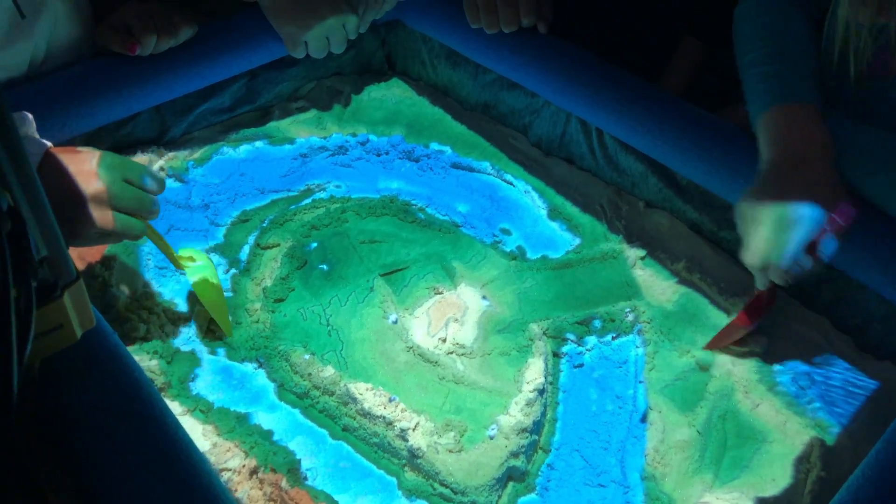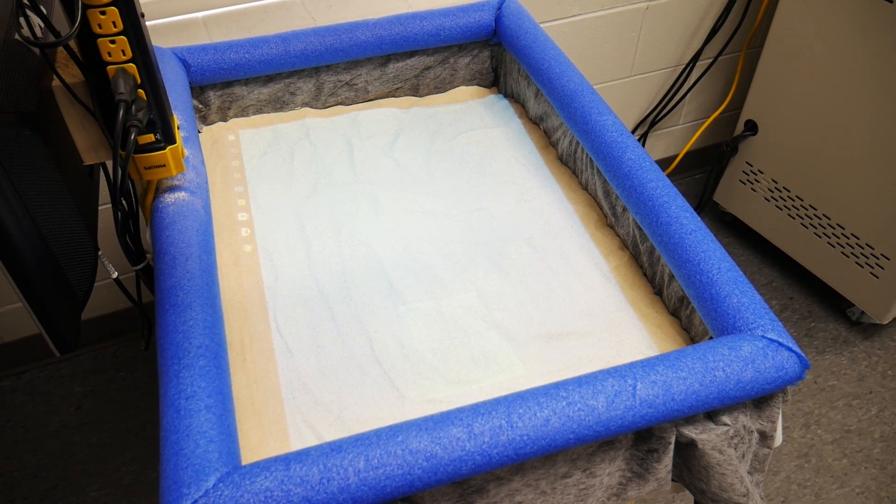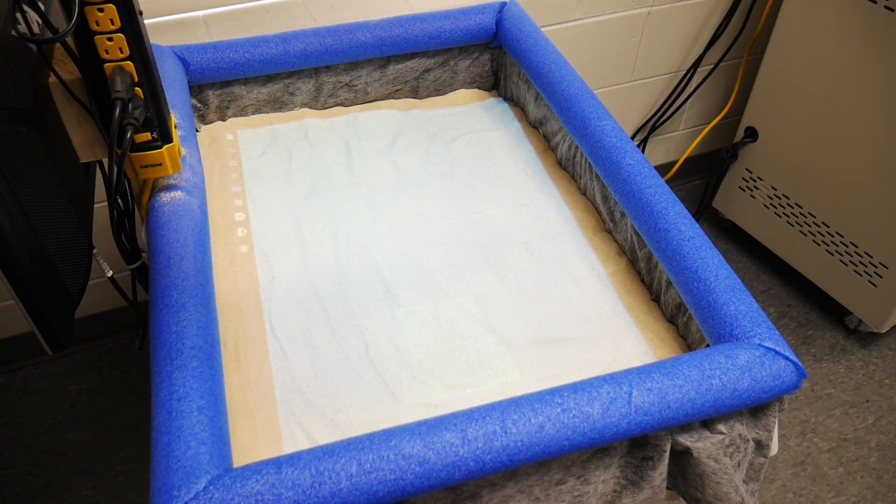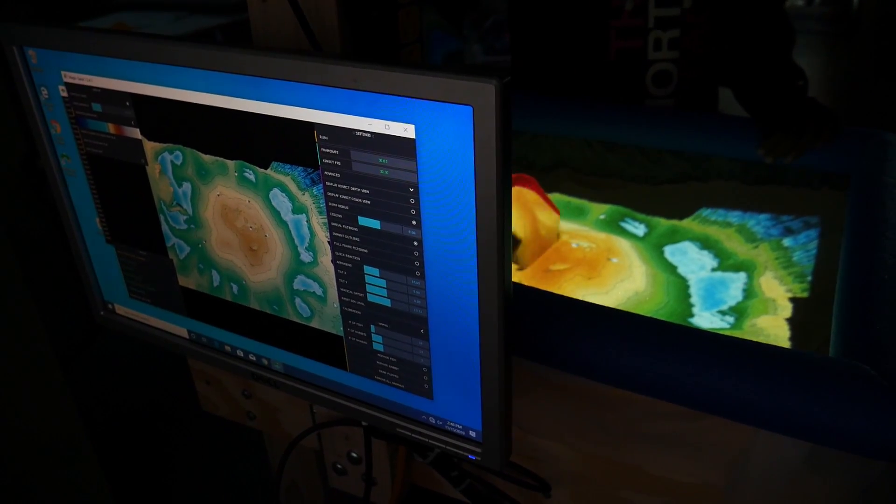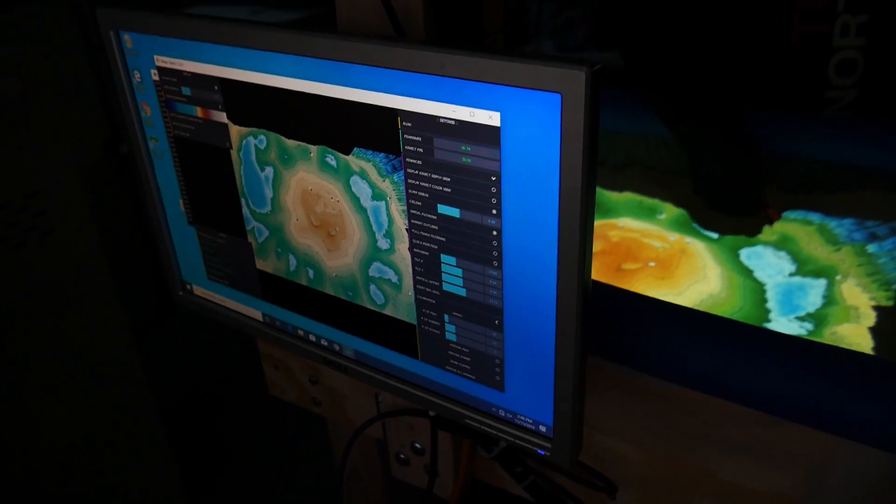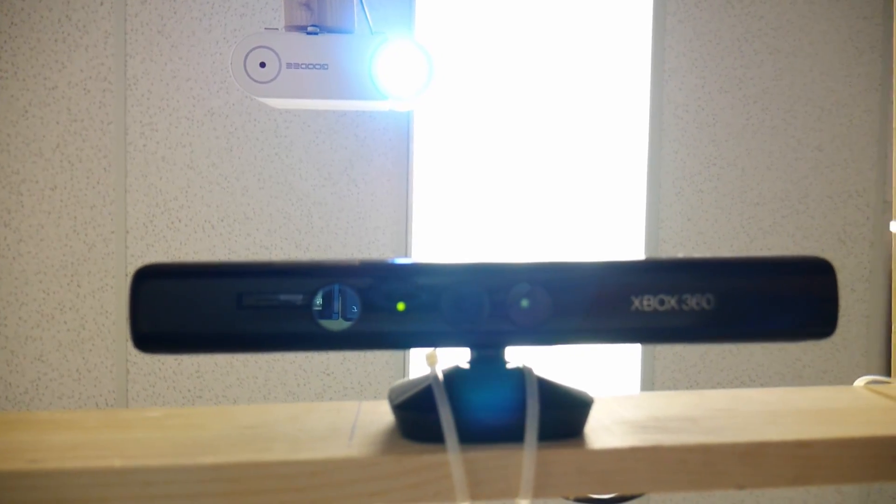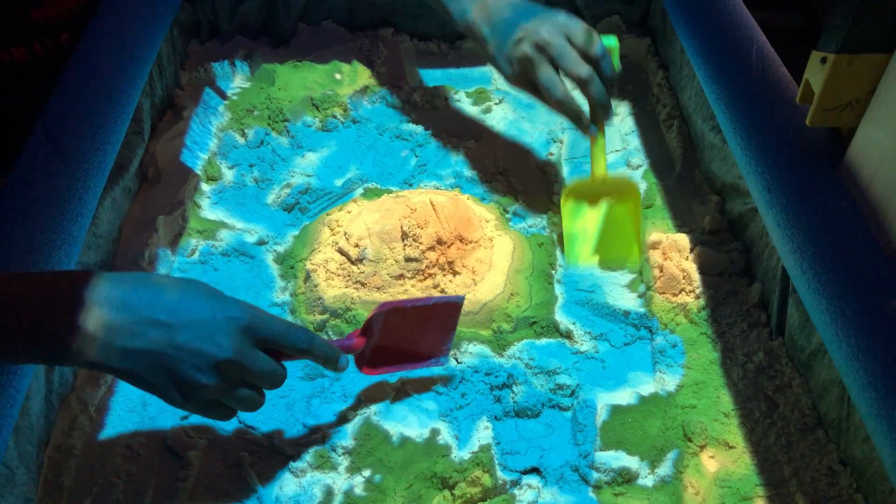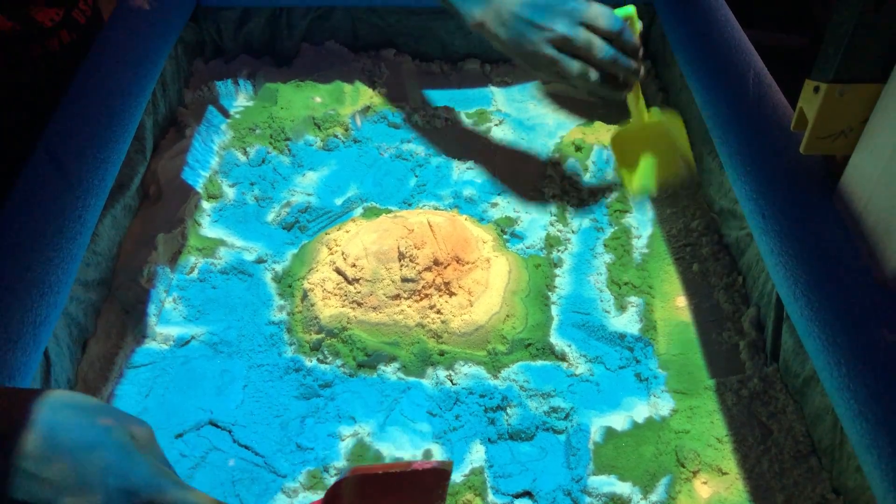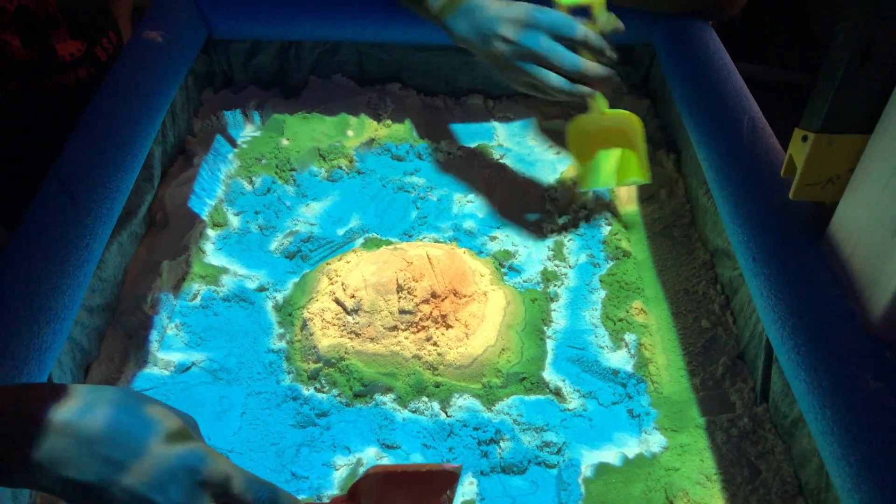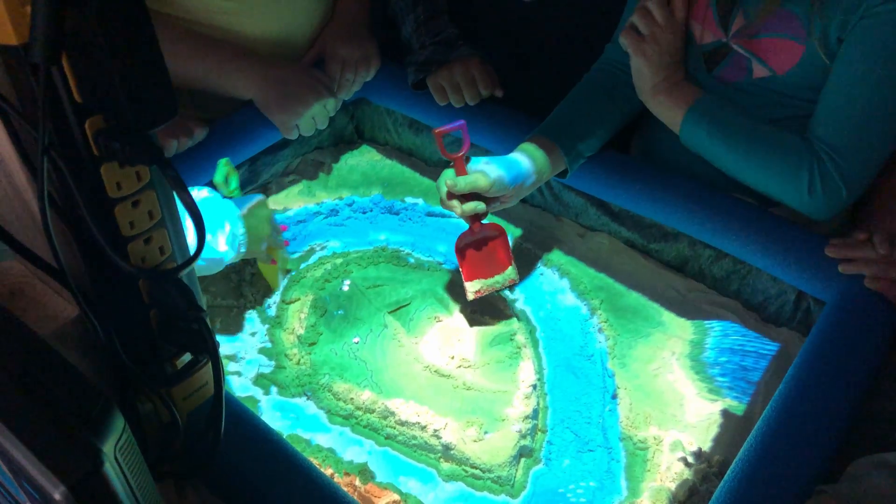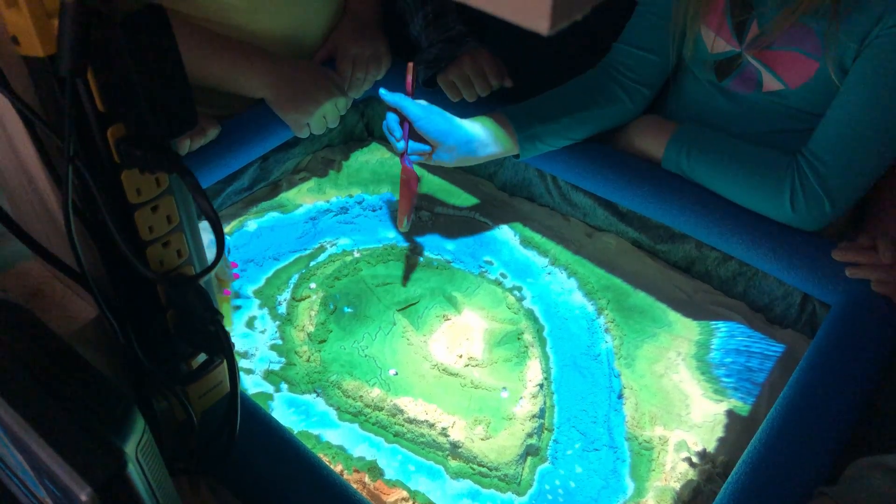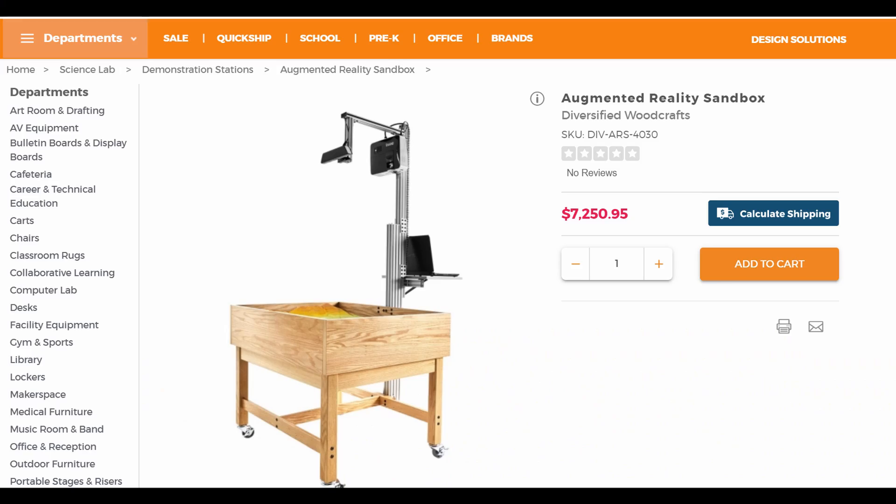In case you don't know what an augmented reality sandbox is, it's basically a box of sand that sits on a table. A computer projects down an image on top of the sand, giving it a three-dimensional look. Then a motion camera tracks the movement of sand. When someone moves the sand, the image moves in real-time to simulate digging in the sandbox. It allows the users to make mountains, rivers, and different terrains. It really is a fantastic tool for learning about geography and biomes.